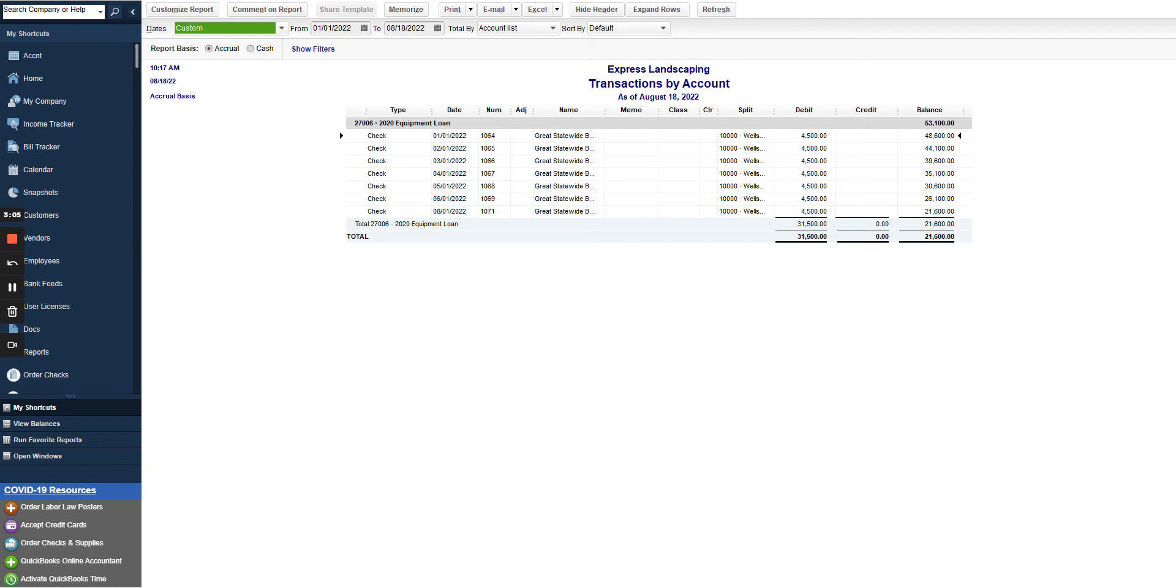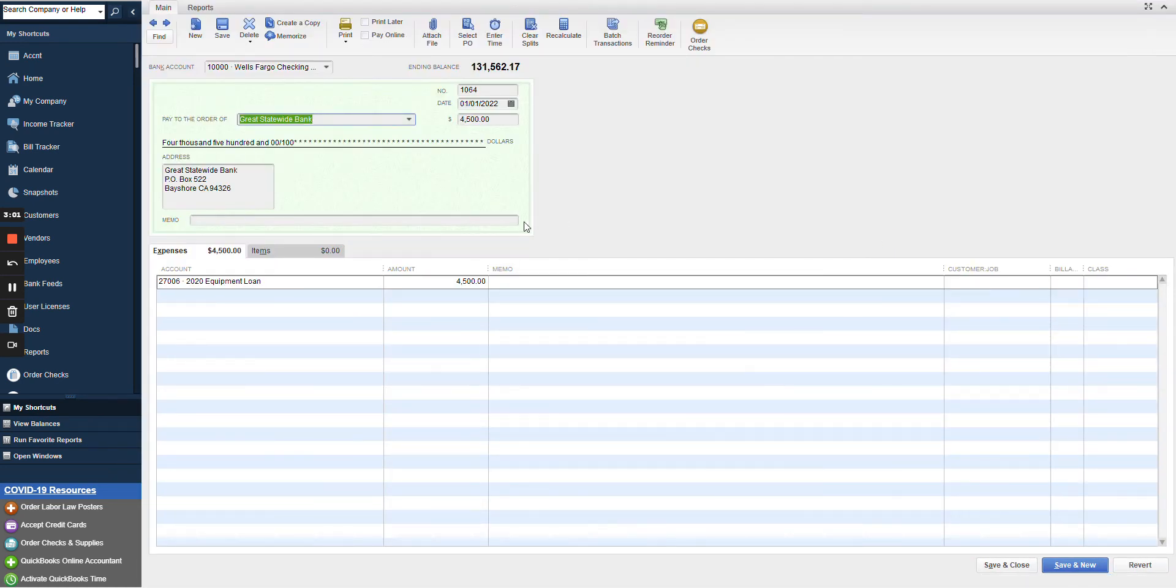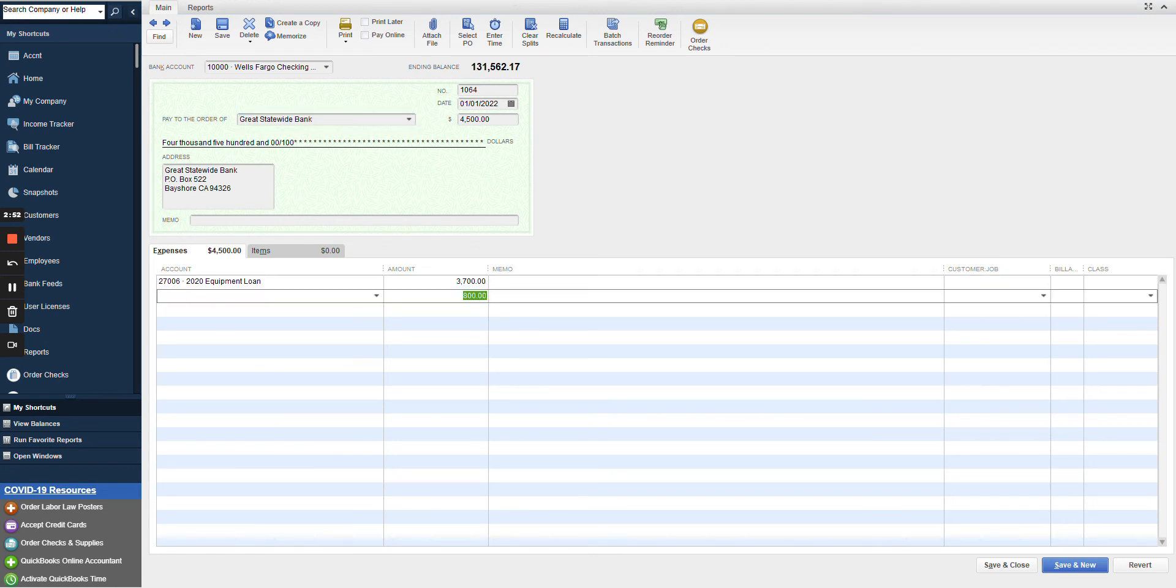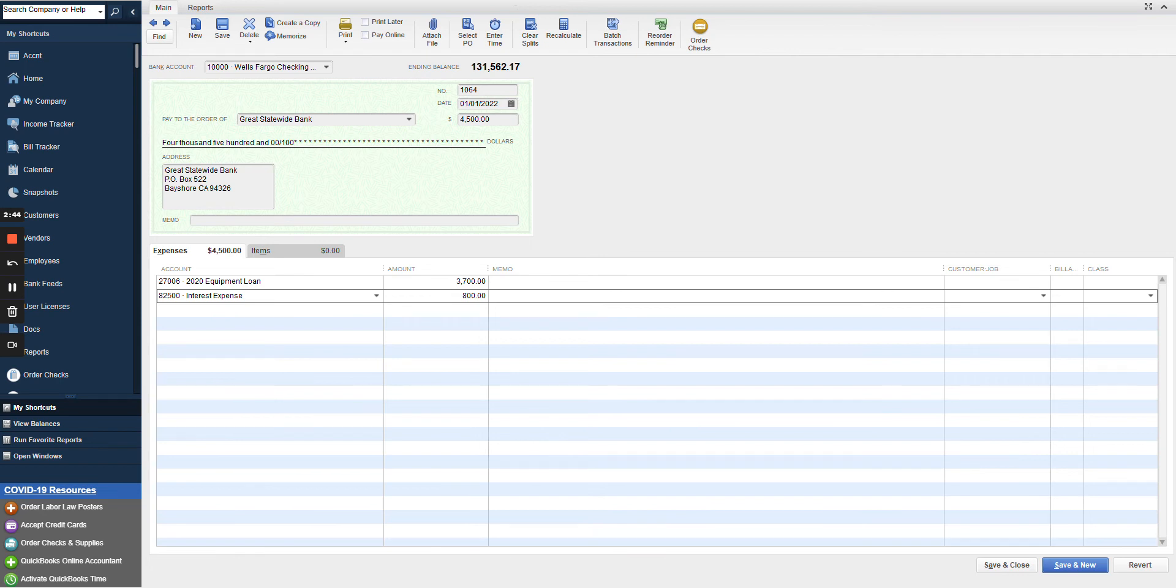So the first thing I'm going to do is go up and pull the top transaction here, which started January 1st for $4,500. And I see as predicted that the entire amount went to the loan. In actuality, only $3,700 went to the loan and $800 went to our interest expense. Often each month the interest expense isn't going to be exactly the same. It will vary over the life of the loan. But for our purposes in this sample, we're just going to say it is the same every month.